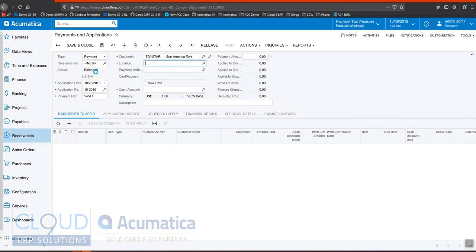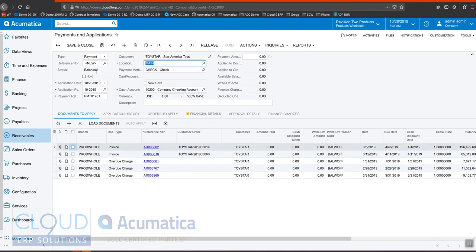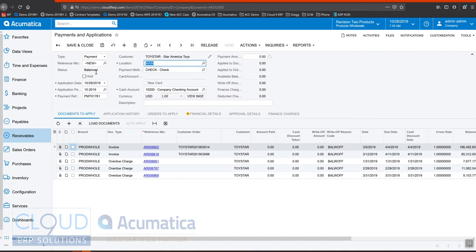Now by default in Acumatica 2019 R2 we show you all of the open invoices that are out there. In this scenario we're talking about a payment that we don't know where to apply it. So in this case it could be that these invoices are there but this is an amount for something completely different, or we could have chosen a customer that had no invoices outstanding because we needed to create an invoice in the first place.